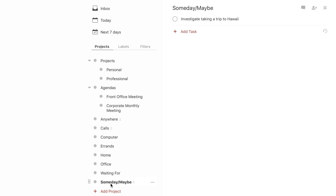You have the Someday Maybe folder where you can put everything that you think of in your head that you might want to do someday down the road — might happen, might not happen, but at least you've got it down. You can utilize your weekly review to determine whether or not anything you put in here is viable now or in the future.